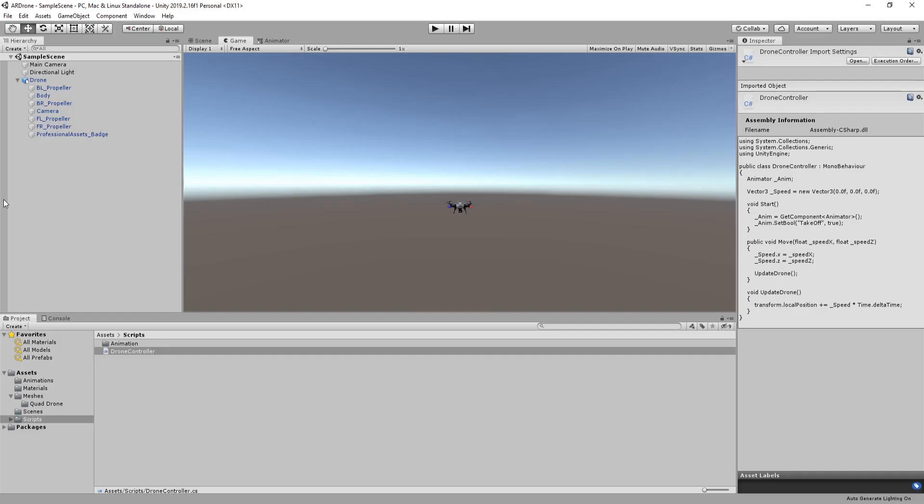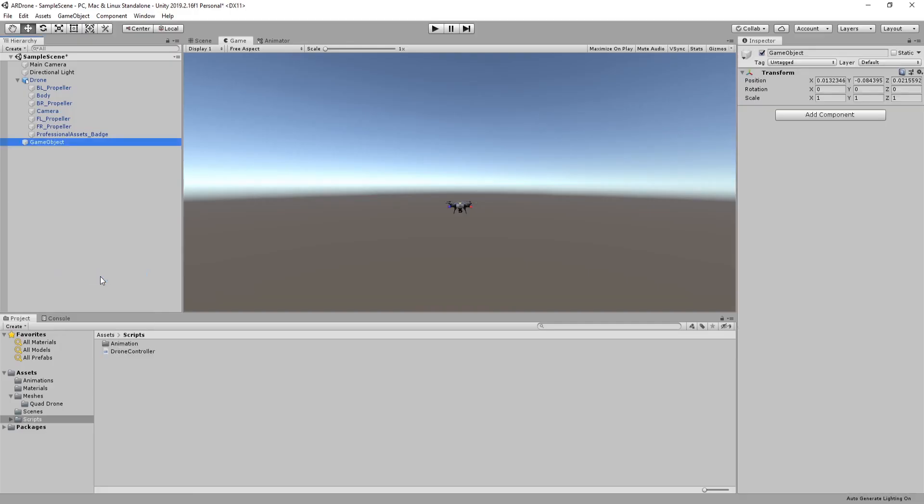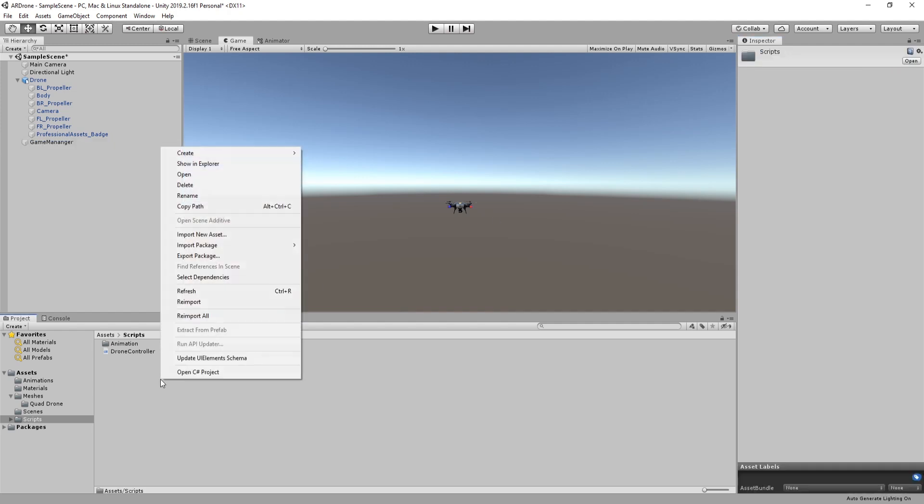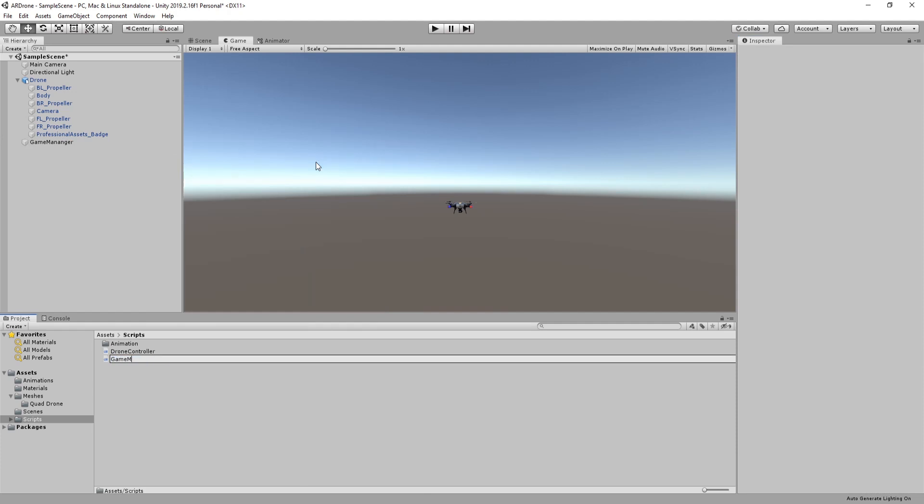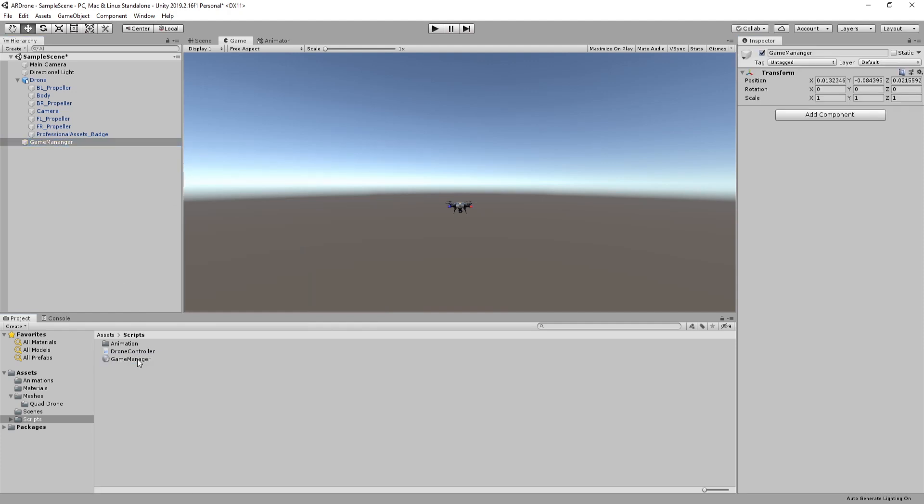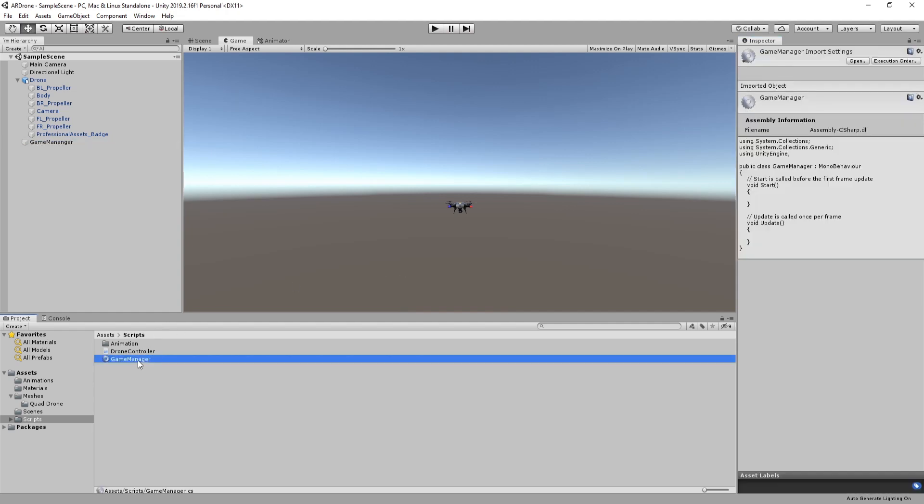Go back to unity. Create a new game object called game manager. Create a new script called game manager. Attach the script to the game object. Open the script then go to update.